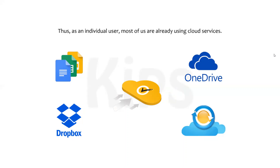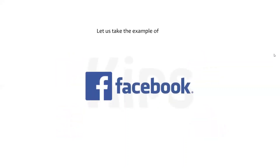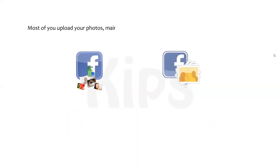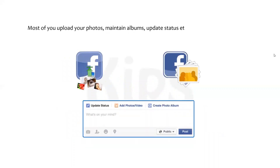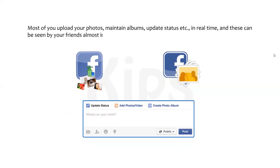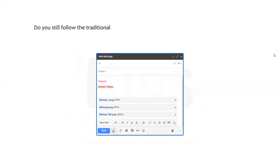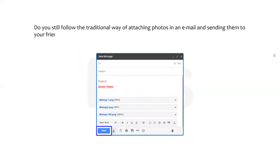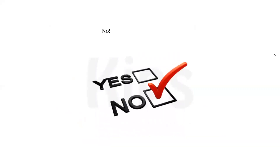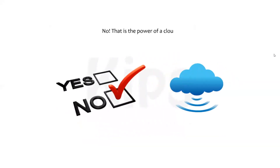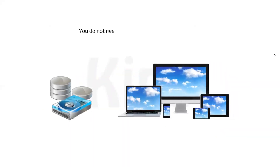As an individual user, most of us are already using cloud services. Let us take the example of Facebook — most of you upload photos, maintain albums, and update status in real time, and these can be seen by friends almost instantaneously. We no longer follow the traditional way of attaching photos to an email. That is the power of the cloud — you do not need a local storage or operating device.